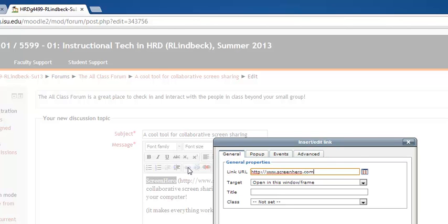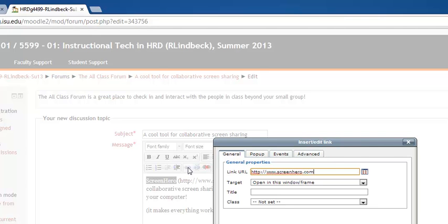The next field is the target field and this is where you say to the computer when it opens, when it goes to screenhero.com, where should it put that website? And right now the target is to open it in this window or this frame. So what that means is that Screen Hero will replace Moodle. Because right now what's in this window is Moodle and our forum post. And if we go to screenhero.com in this same window, it will replace it. And that's terrible for the users because that means that now the user has lost the original page that they started from.